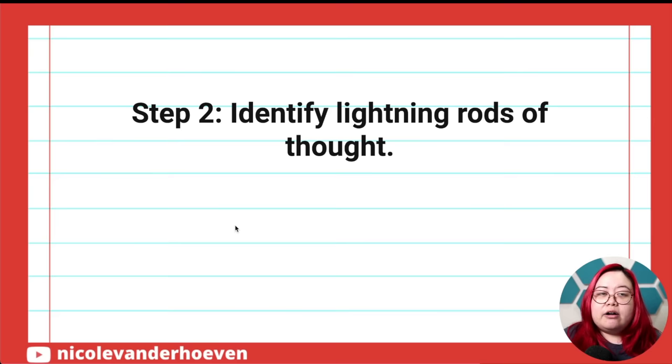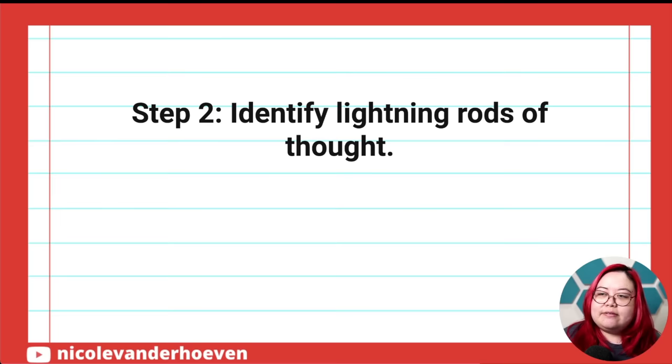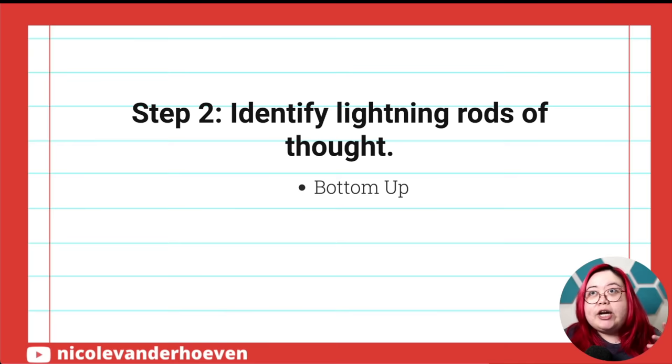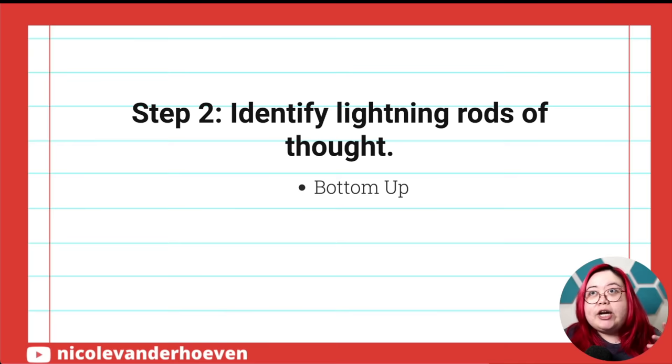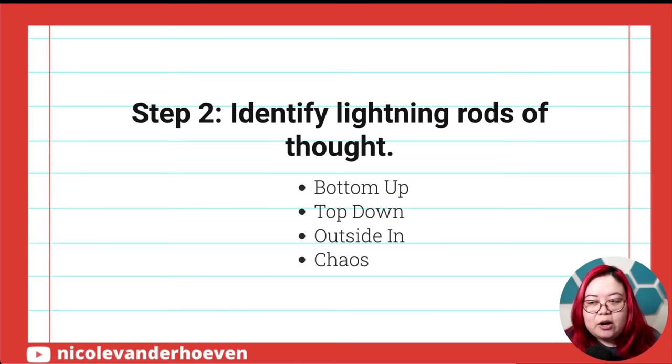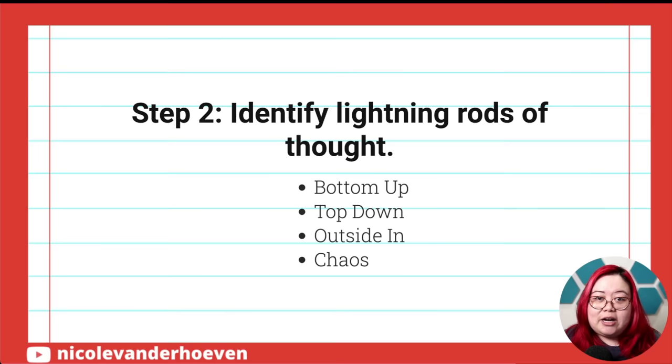So, let's go back to the presentation because the next step is identifying these lightning rods of thought. A lightning rod is like an idea cluster, and there are four ways that I thought of for identifying them. The first is bottom-up, which means you start from a bunch of notes, kind of like what I showed you, and then you build on that and try to find commonalities between them. And then there is top-down, there's outside-in, and then there's chaos. Top-down is the opposite way, outside-in is being able to take feedback from the outside. And chaos is randomness. Let me show you each of these.